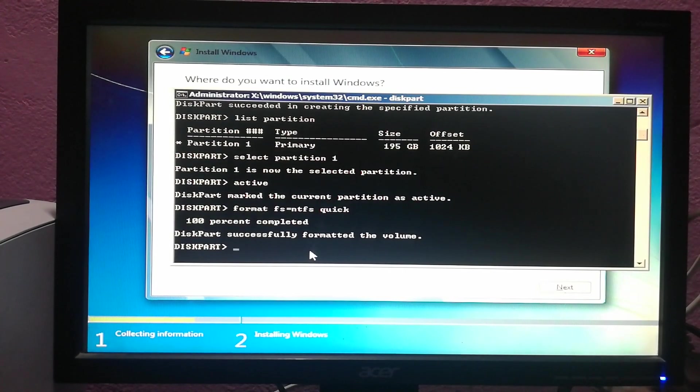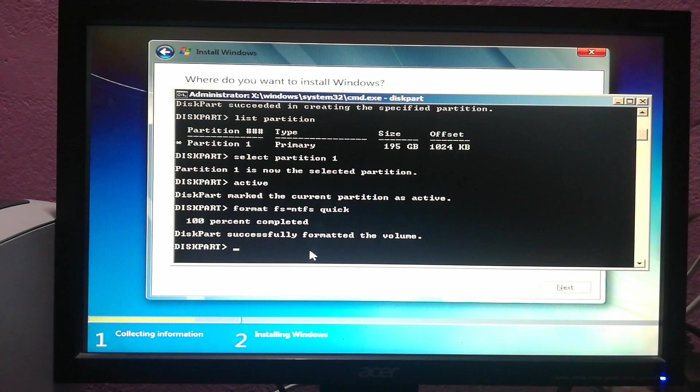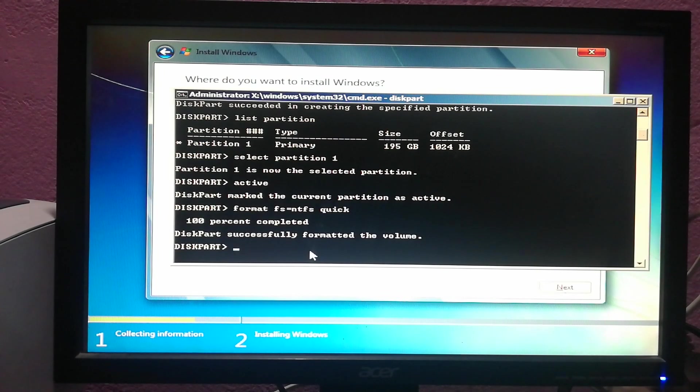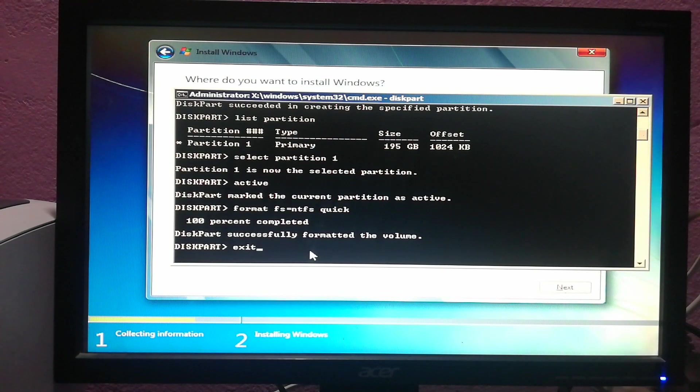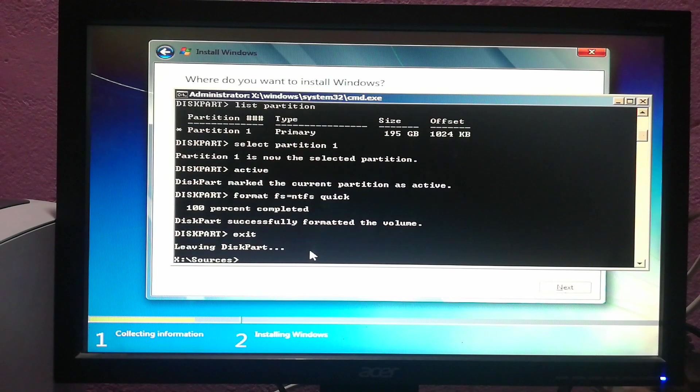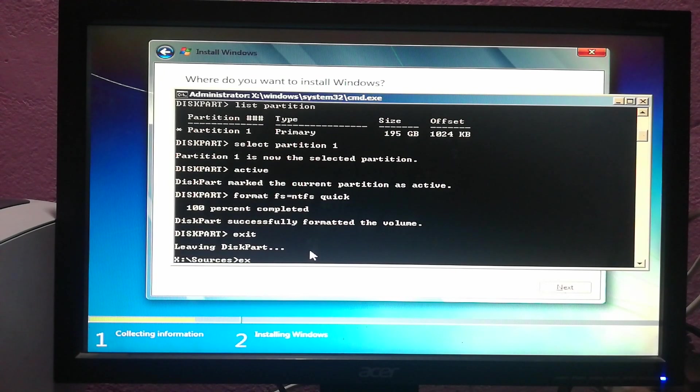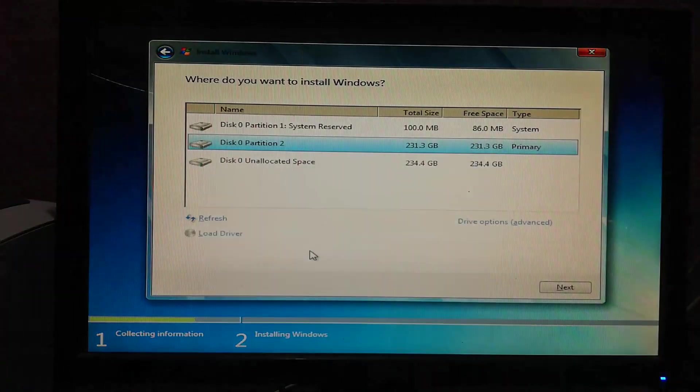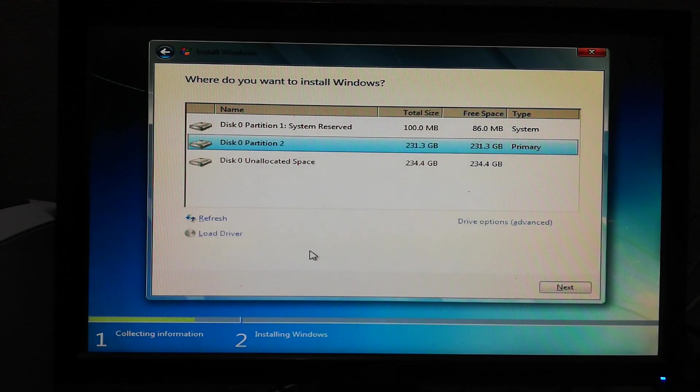After the process is completed, you simply have to type exit, and then type exit again. That's it.